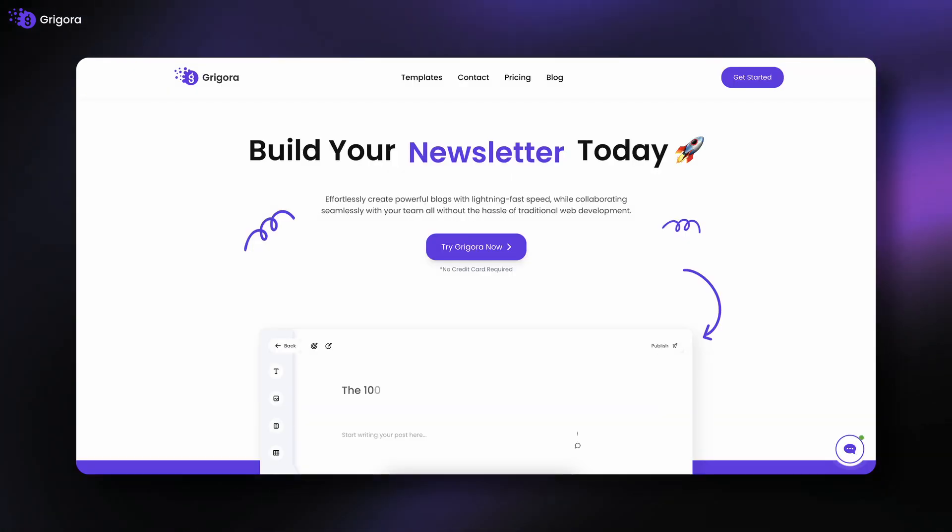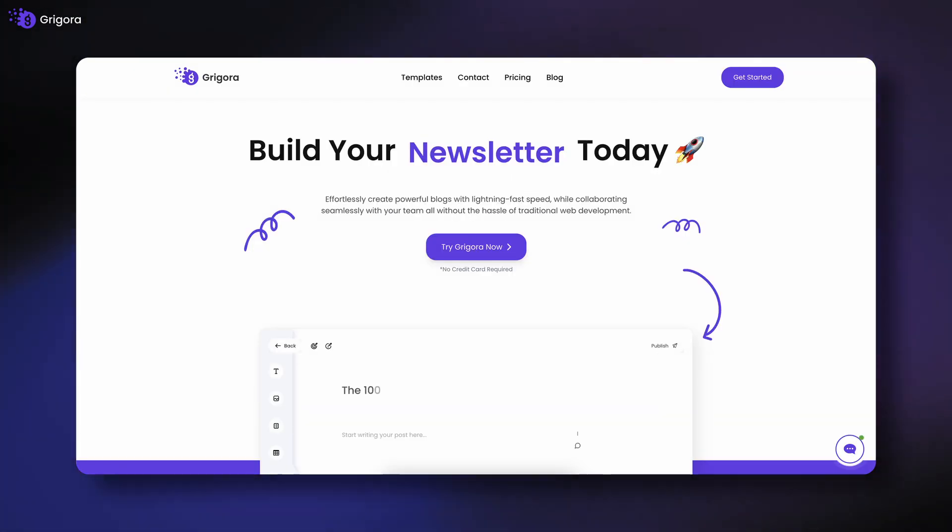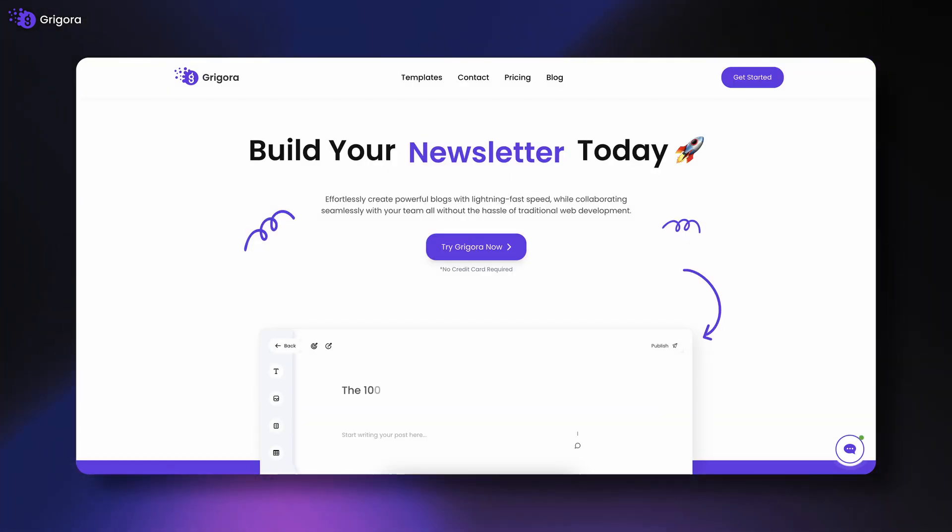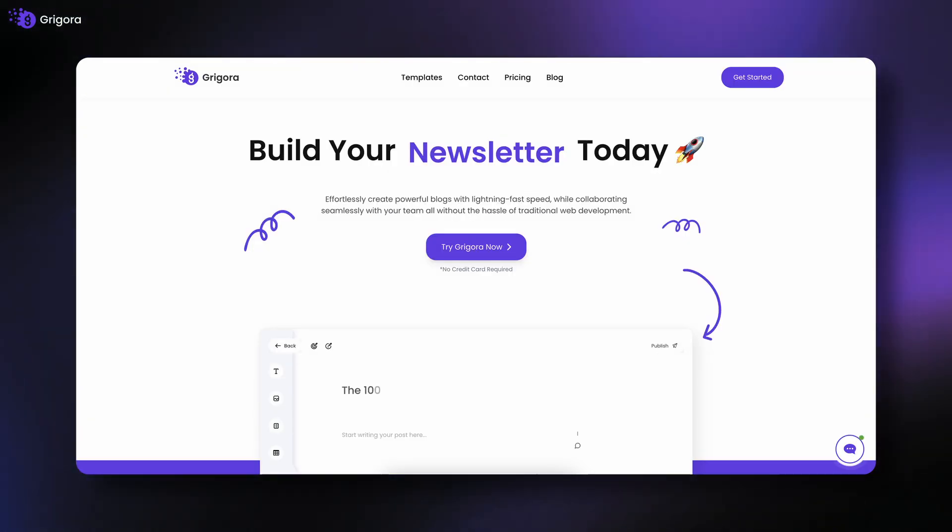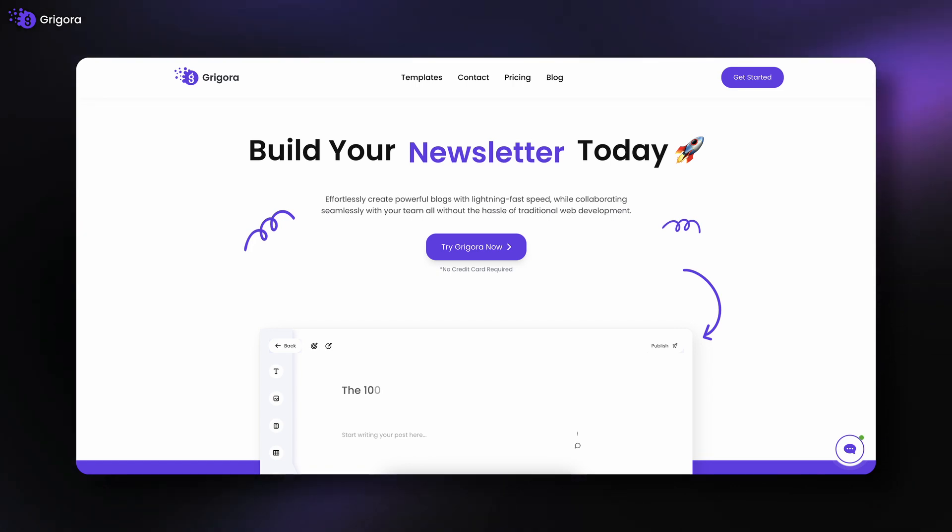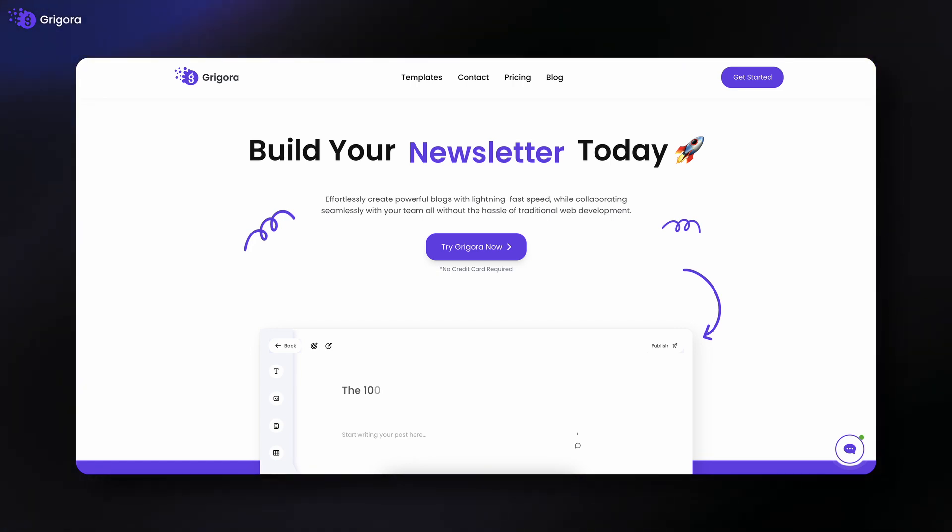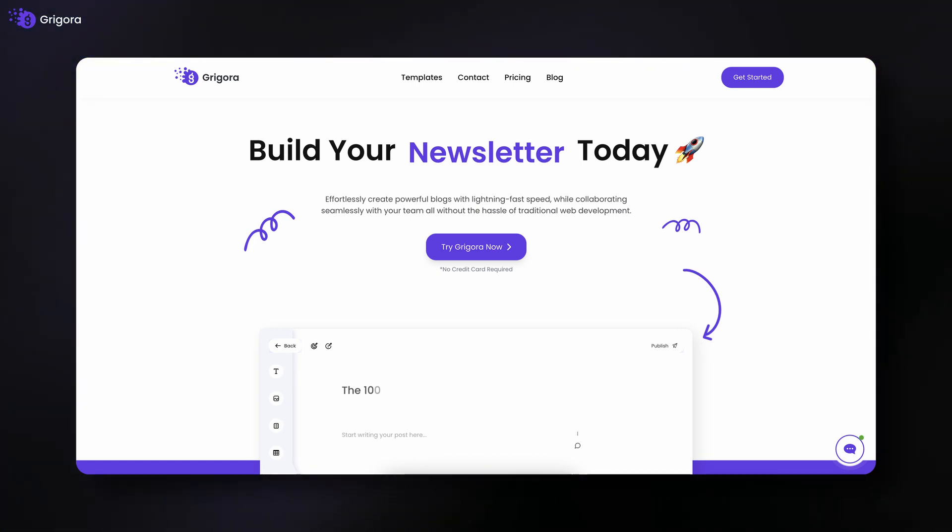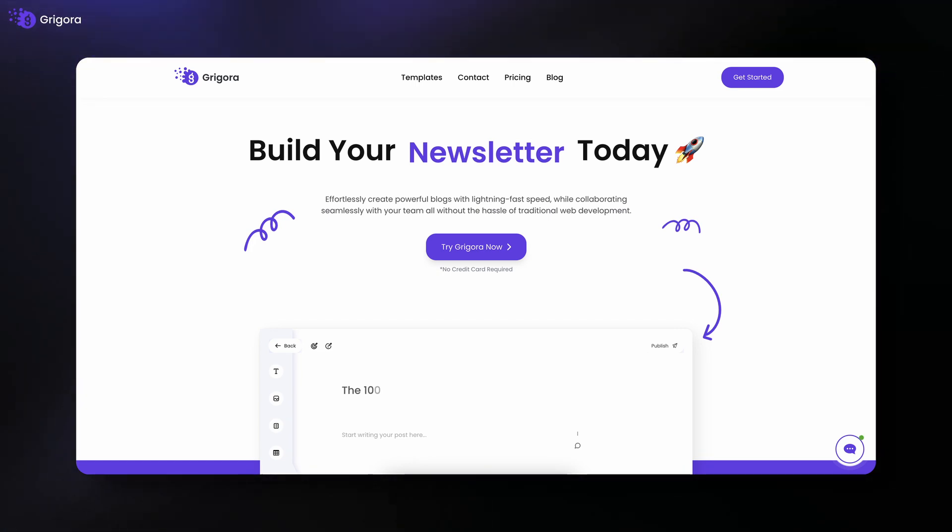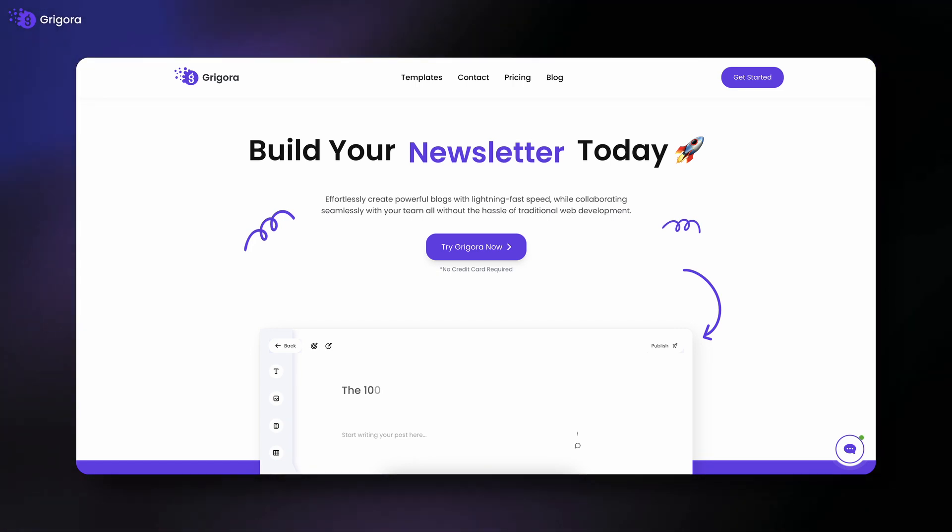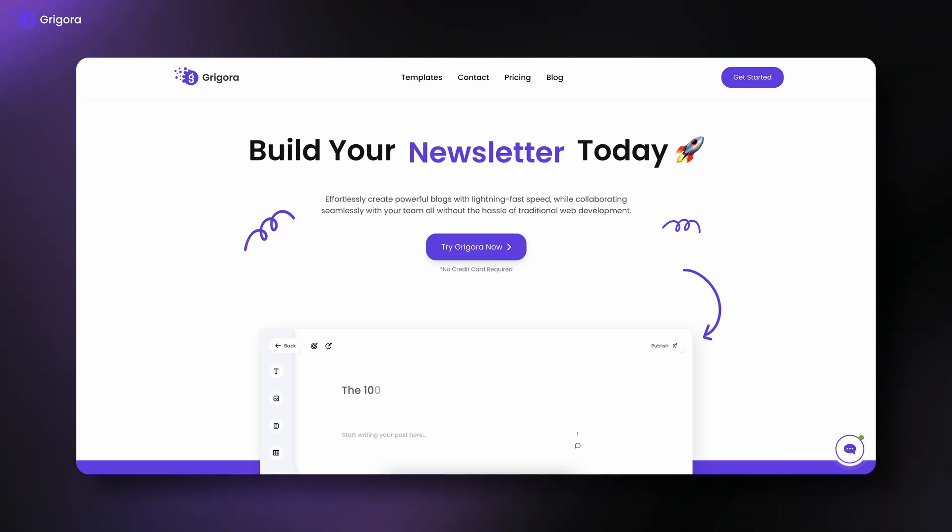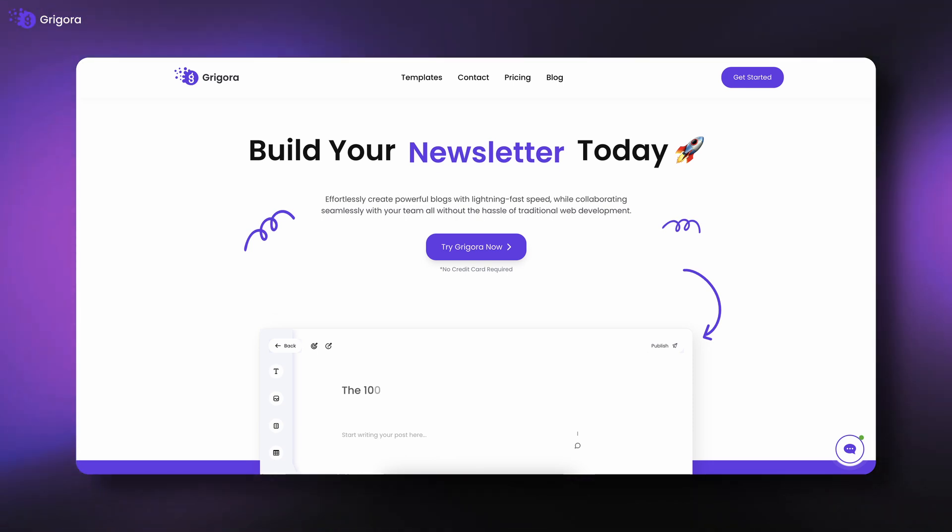And that's your complete Gregora walkthrough. You now know exactly where everything is to manage your site like a pro. In the next video, we will be deep diving into Gregora's site editor. See you in the next one.